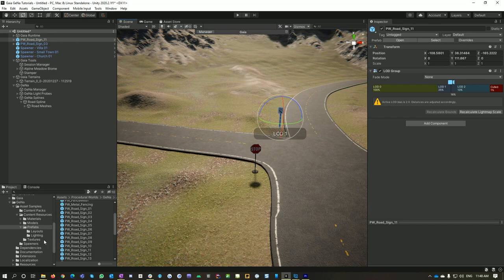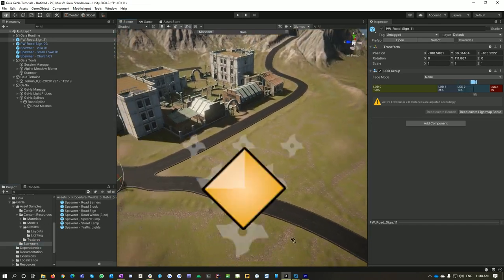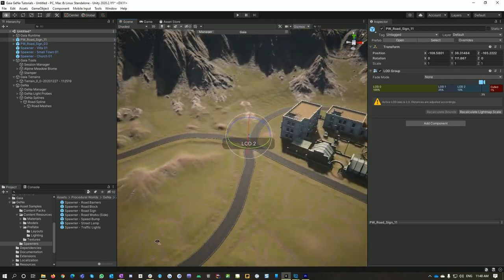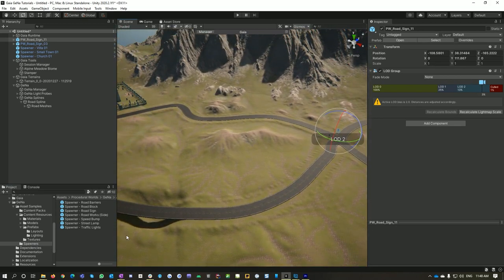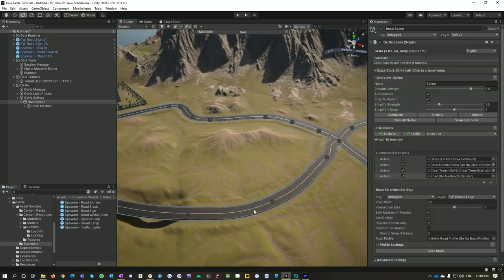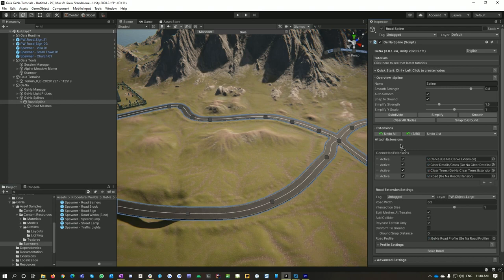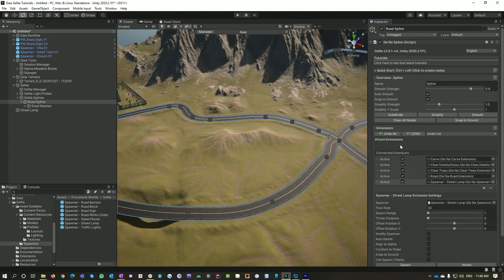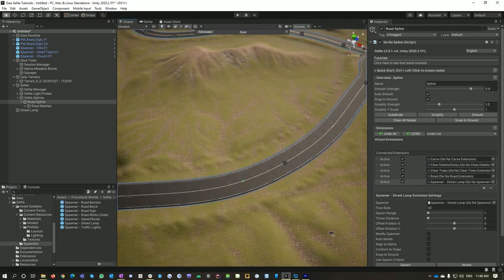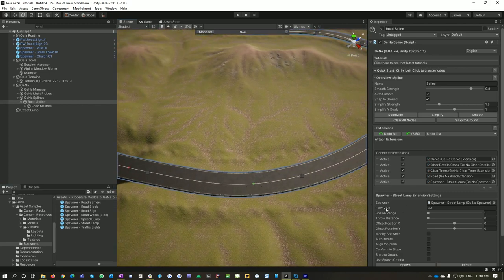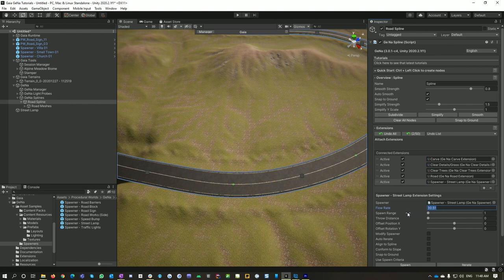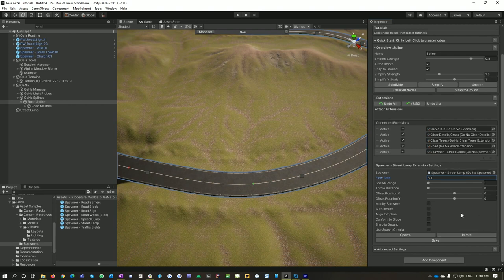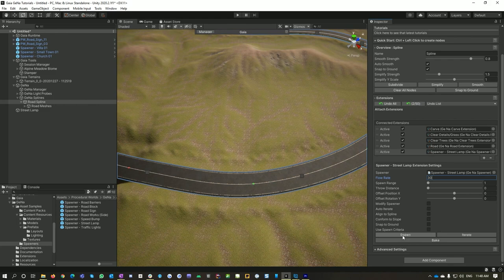And somewhere here we've got some spawners. So what I want to do now is add some additional interest to my road. So I'm going to click on my road and let's drop a street lamp spawner into our extensions for this spline, boom. And then if we go and look you can see where these green dots are, this is based on our flow rate. So every 30 meters what we're going to do is spawn another Gina spawner called spawn on a Gina spawner. In this case it's a street lamp spawner. So if I go spawn, boom, we put up a whole bunch of street lamps into our road.